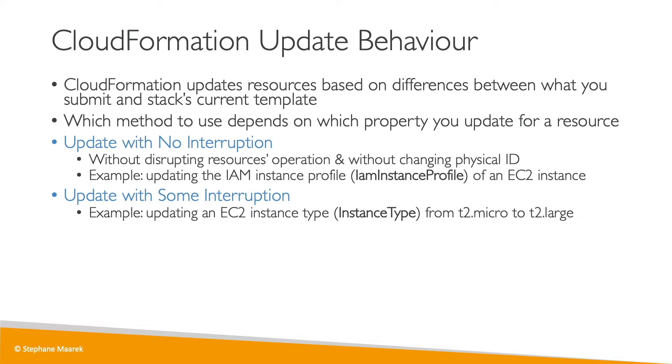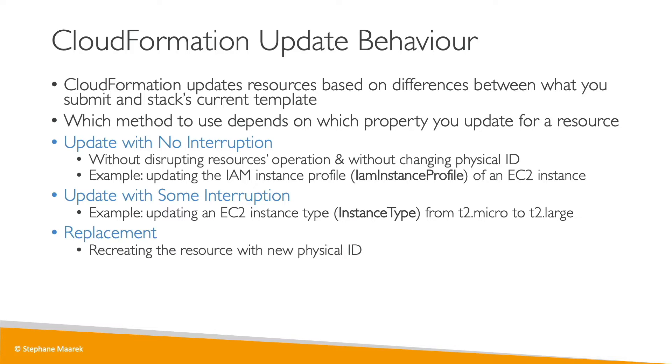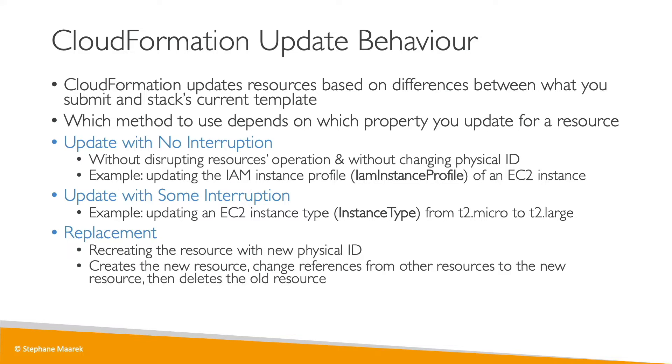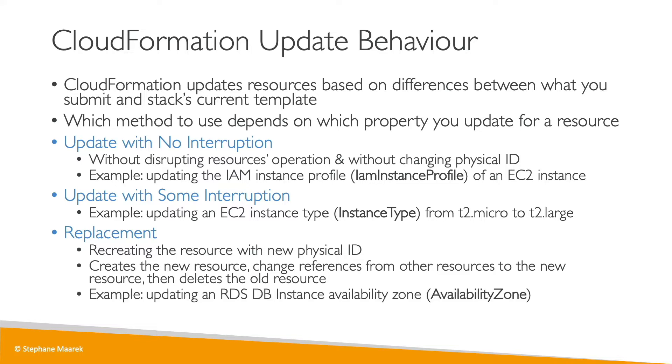And then we have replacements. Replacements means that you have to recreate a new resource with a new physical ID because the properties you have changed do not match with the current stack states. And so therefore, the new resource will be created, the references will be changed from other resources to the new resource, and then the old resource will be deleted. For example, if you change the availability zone of an RDS database instance, then the previous one will have to be deleted and the new one will have to be created.